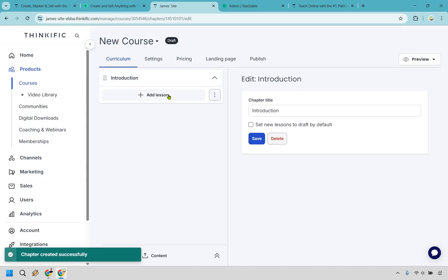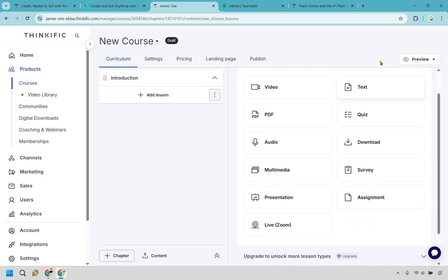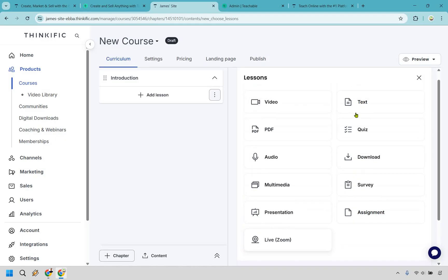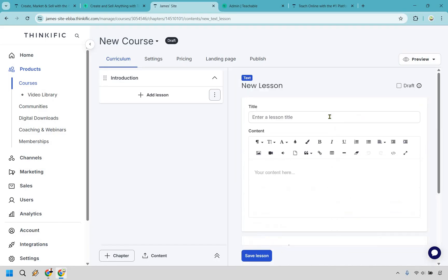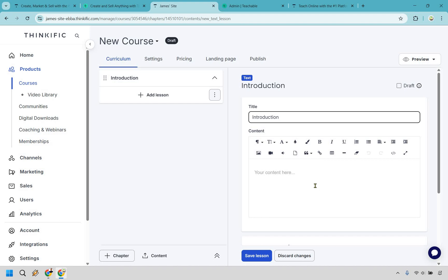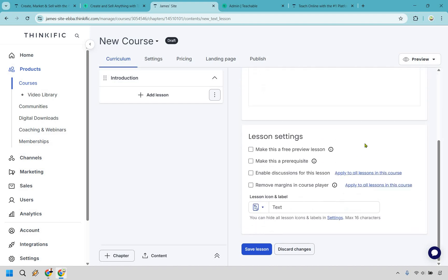And within each chapter of course you would be adding a lesson. Within each lesson there's a lot of different modalities that you can choose to use. Video, text, PDF. Yes you can do quizzes, audio, download surveys, multimedia presentations, assignments. You can even go live on Zoom if needed. Let's say we have text right here. This would also be the introduction. I'm just going to copy and paste that just to kind of go through quickly and showcase some of the things that you can do.